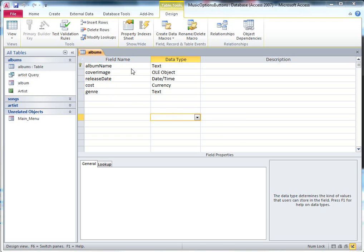So what you need to do, I've got in here in my albums table, I've got a field called cover image, and I've set that to the data type OLE, which stands for object linking and embedding. But that basically means if I've got an OLE object as the data type, I can stick my pictures in there.